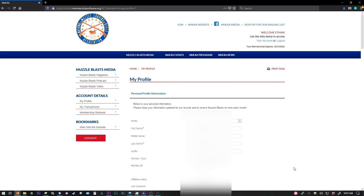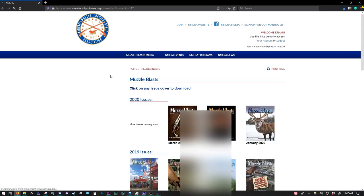Your information here in my profile. So to get to the archive of Muzzle Blast magazines, we're going to go over here on the left-hand side under Muzzle Blast Media. It's the first one, Muzzle Blast Magazine. We're going to click that. And that's going to bring us to this page that you see here.